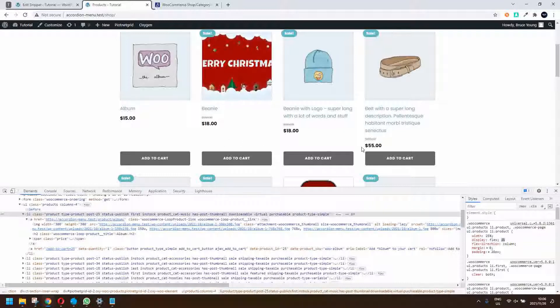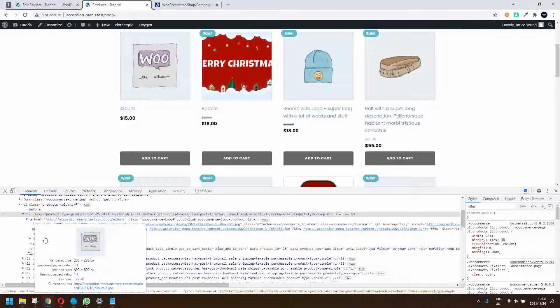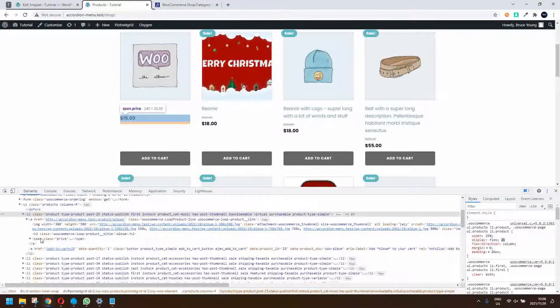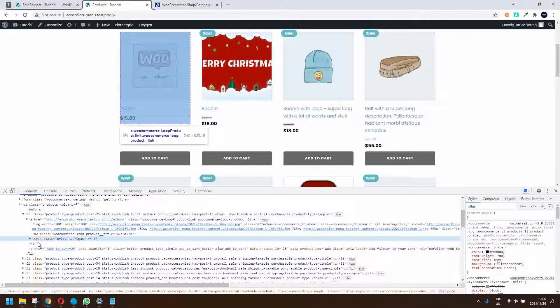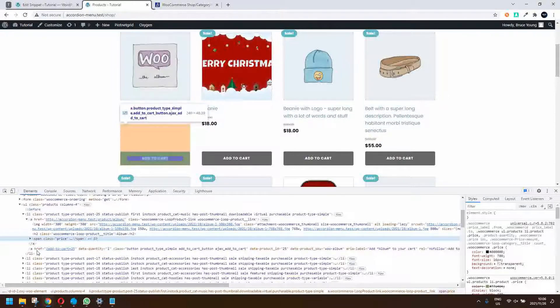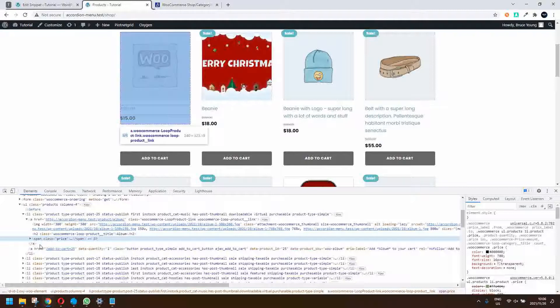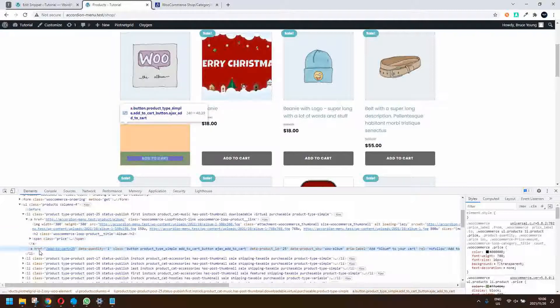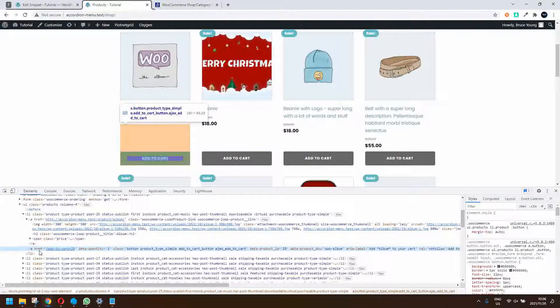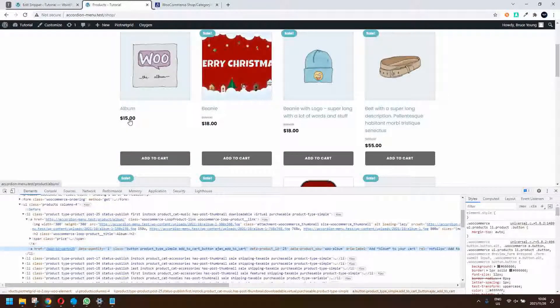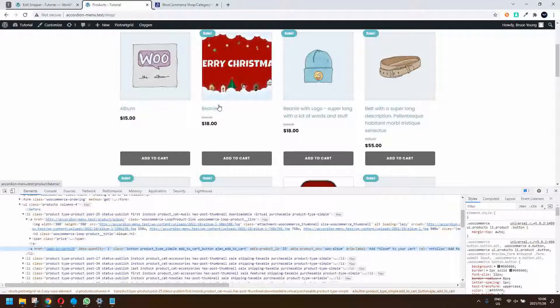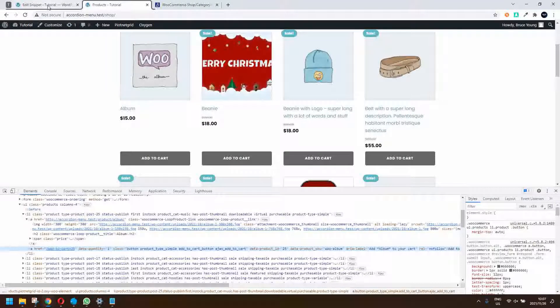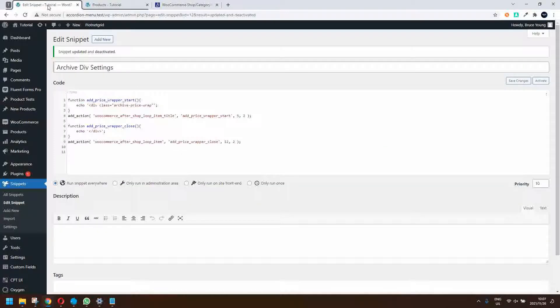Maybe what we want to do is bring the price down to the bottom so that all the prices are next to each other. We have the price here and the button, and what we want to do is wrap the price and the button together so that we can force them to the bottom with the image and title at the top.